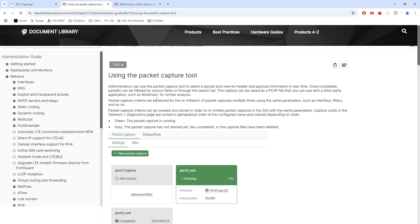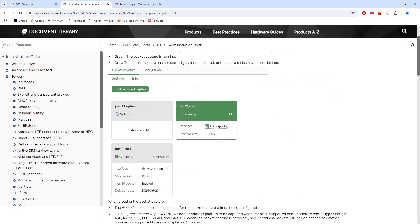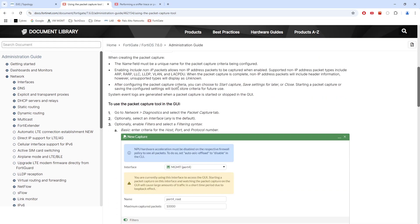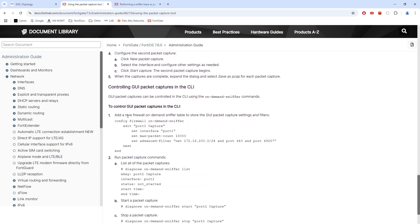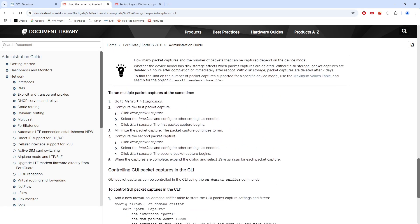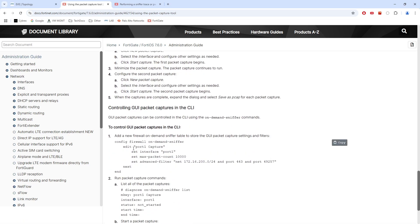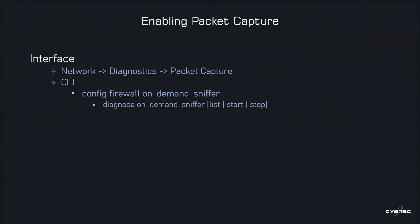Once again, it's the 'Using the Packet Capture Tool' document. Notice that the GUI configuration all comes down to the 'config firewall on-demand sniffer' command on the CLI. So 'config firewall on-demand sniffer' is essentially the CLI syntax for the packet capture configured in the GUI.